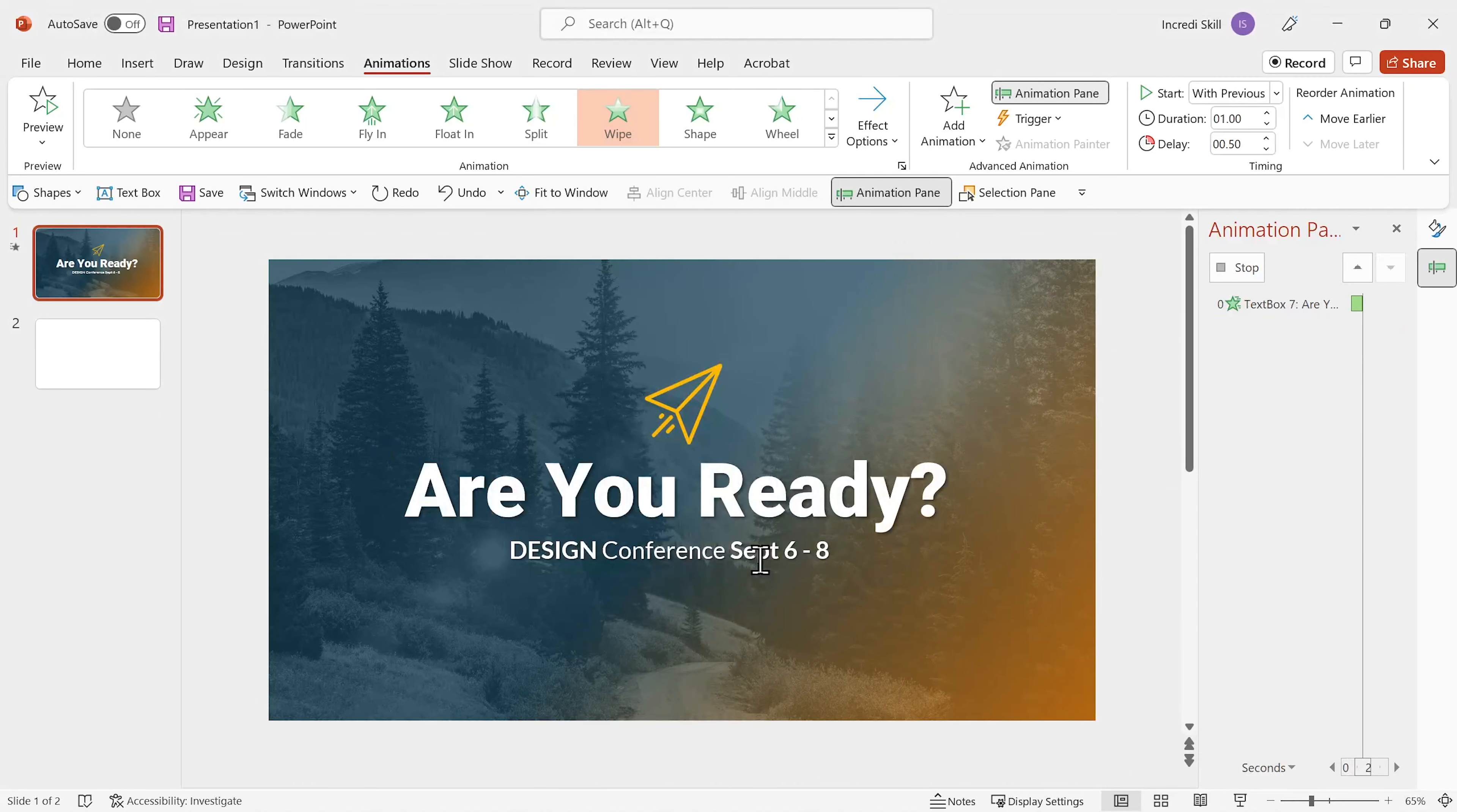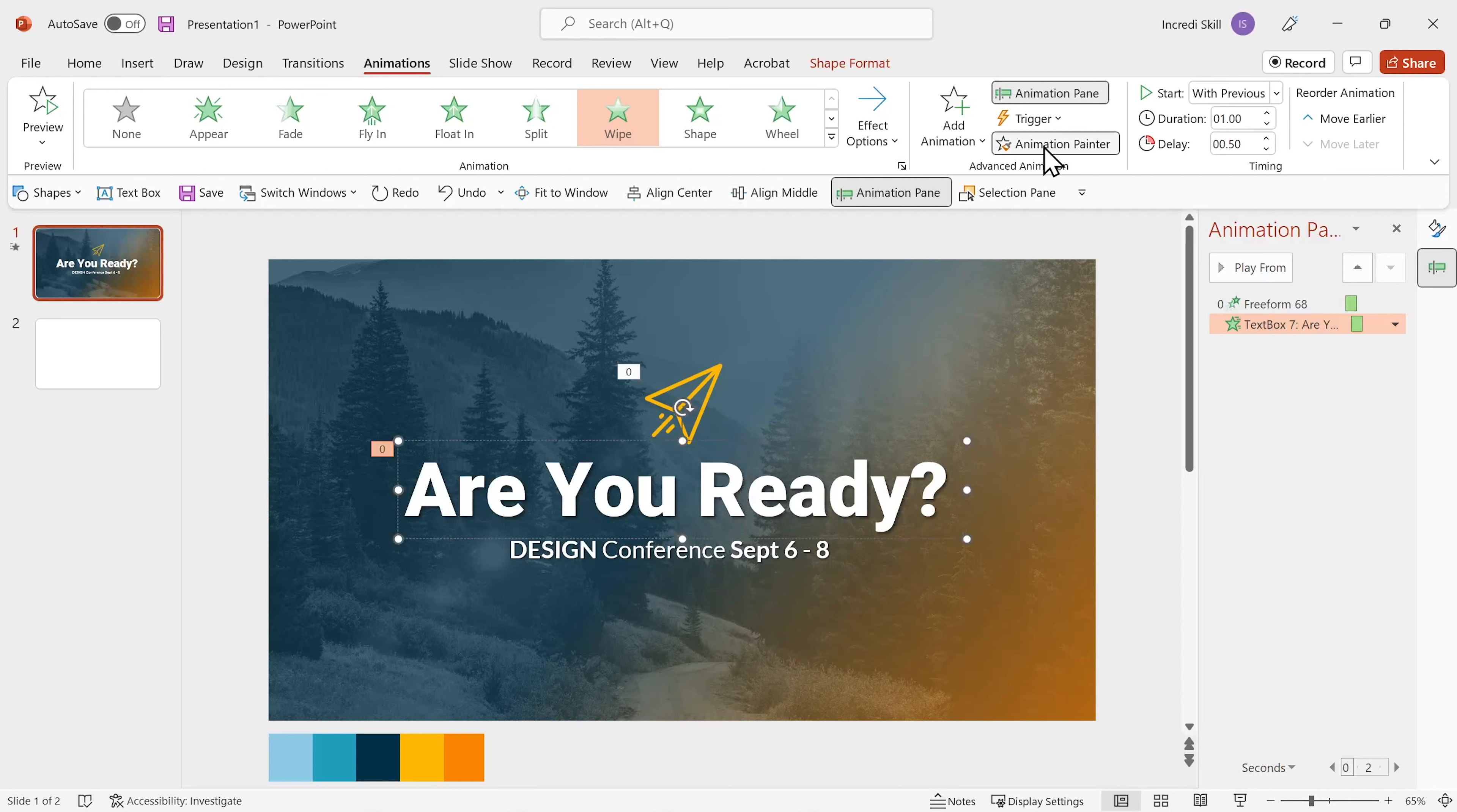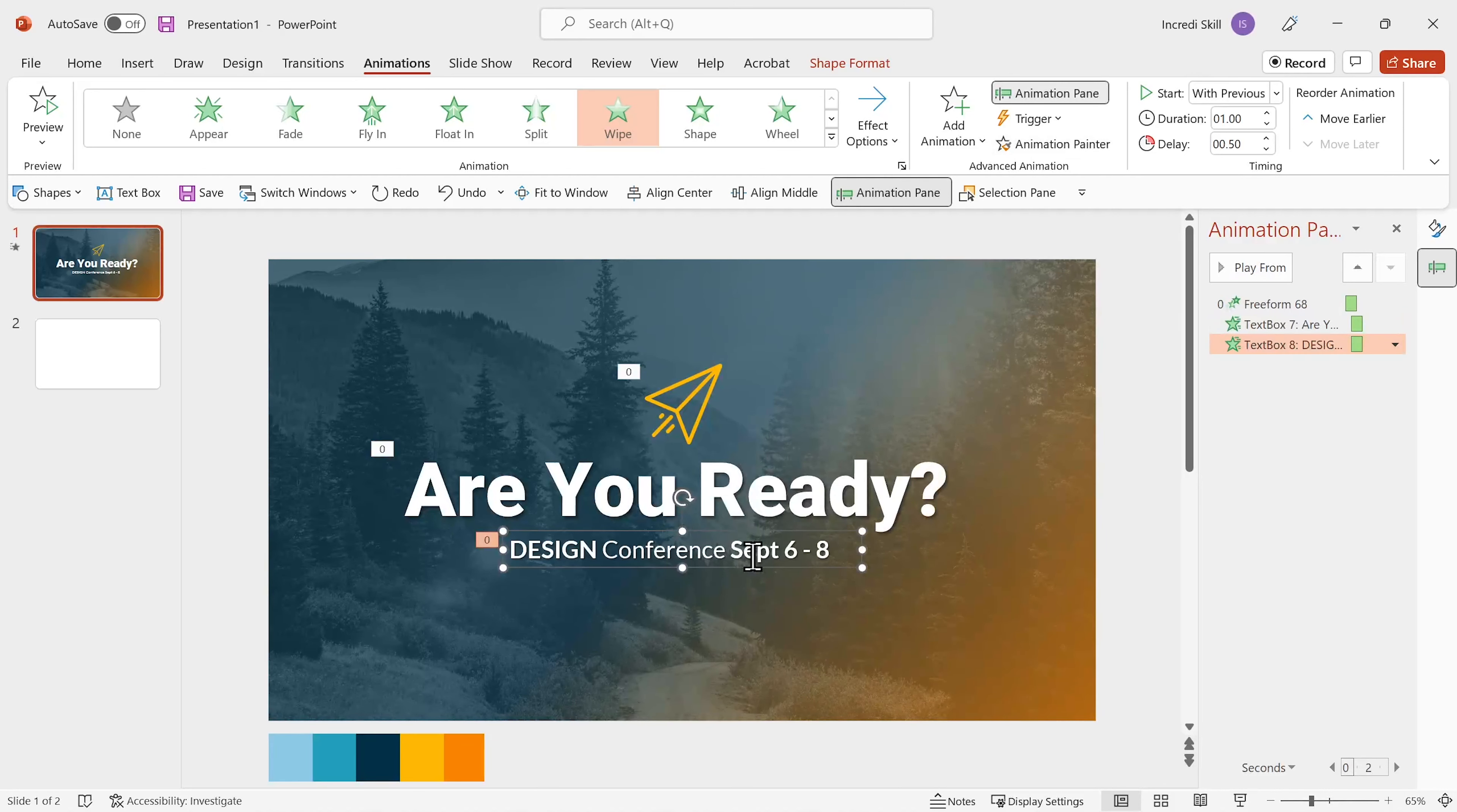To apply animation to the subtitle, I'll select the title. Click on animation painter to copy its animation. Then I'll click on the subtitle to apply the animation. I'll delay the animation by 1 second so that it doesn't start the same time with the title.